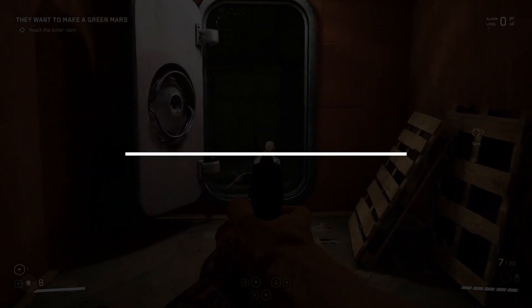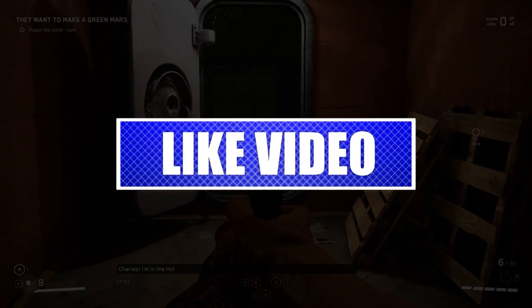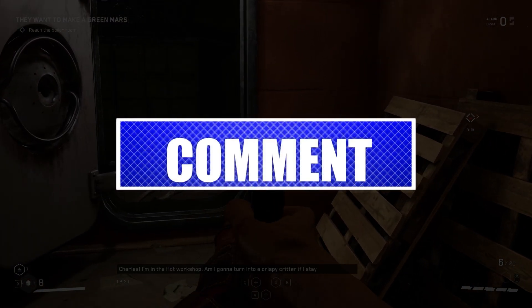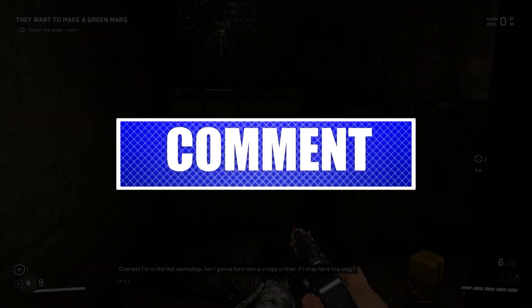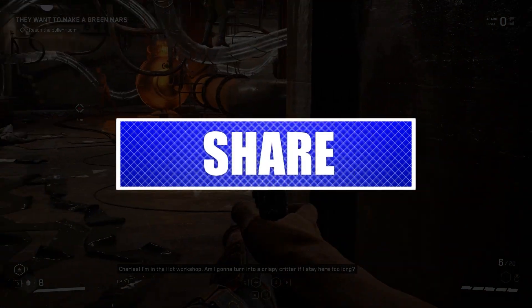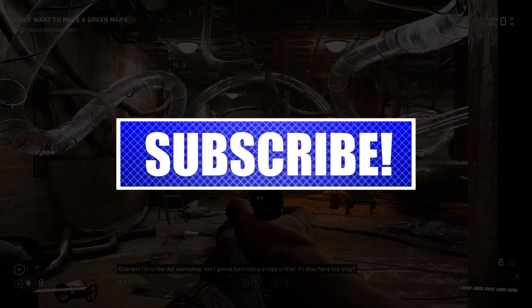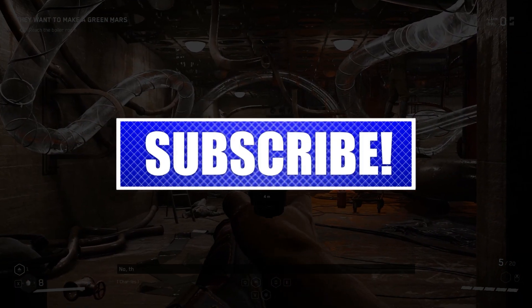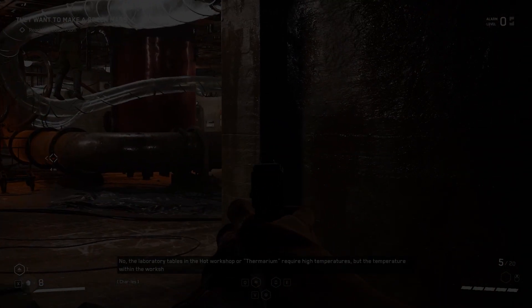By the way, please like and share our videos to help those who have the same issue so that we can help them too. Once you're done, let's begin.